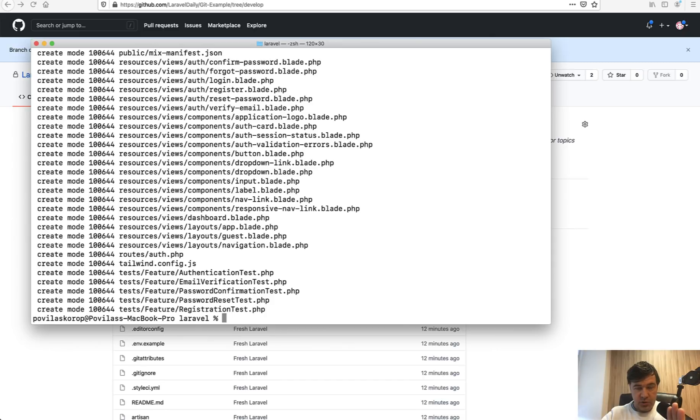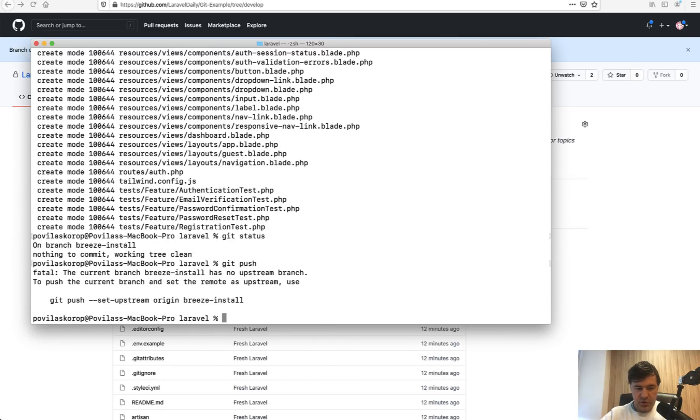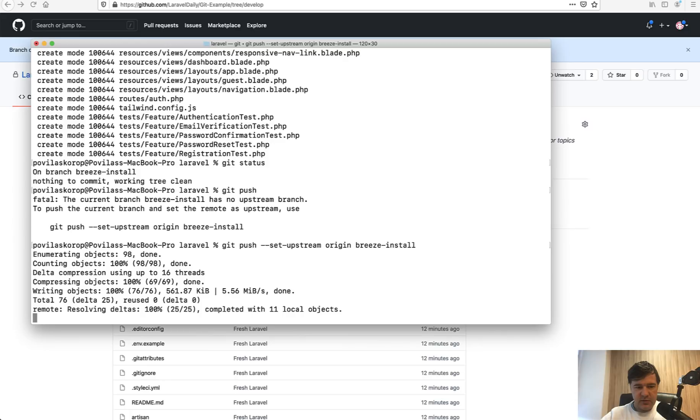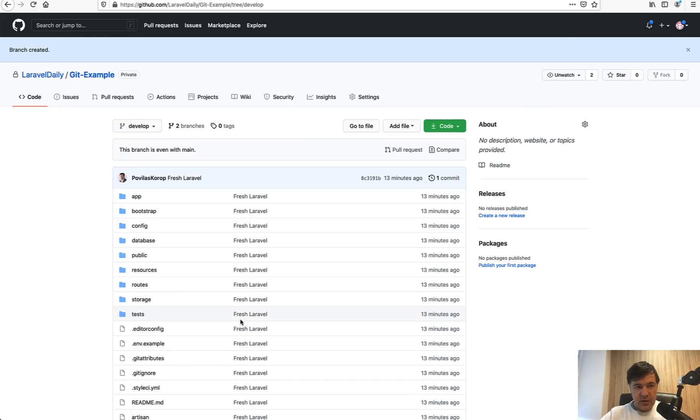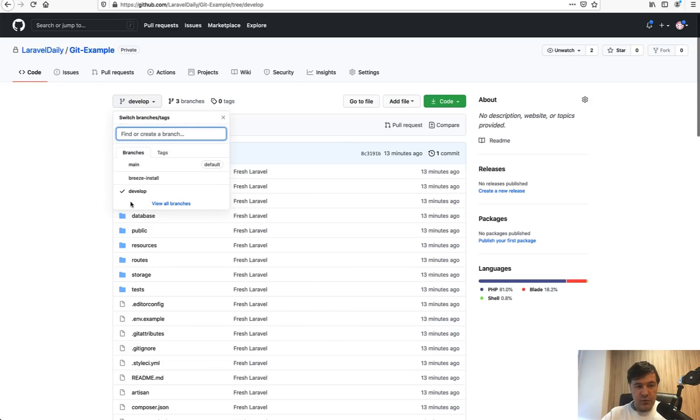It is successful and now let's push our branch with new features but only to our branch, not to develop yet. What we do: add everything that's new, then commit with message 'Laravel Breeze', and then we push to our branch. Since we are on our branch we need to specify the branch, so this is our syntax to push remote new branch.